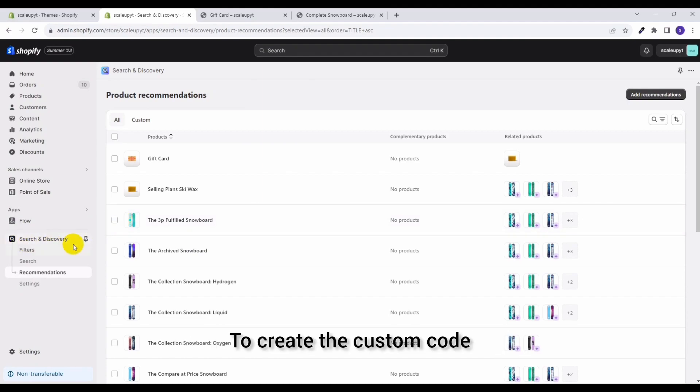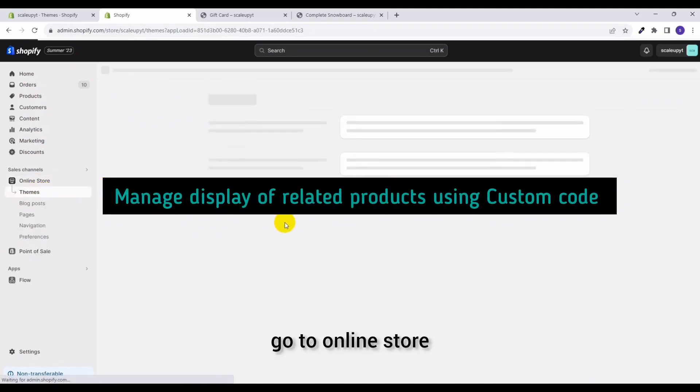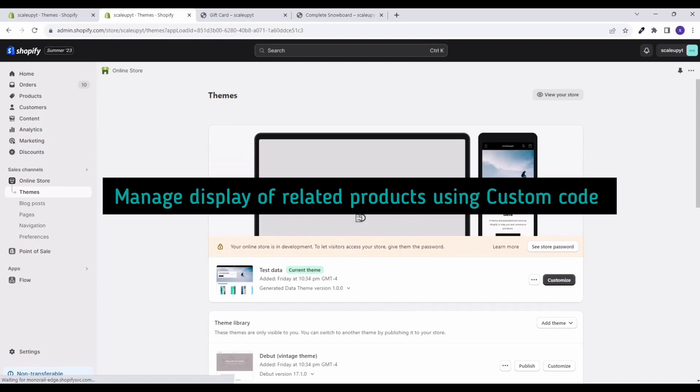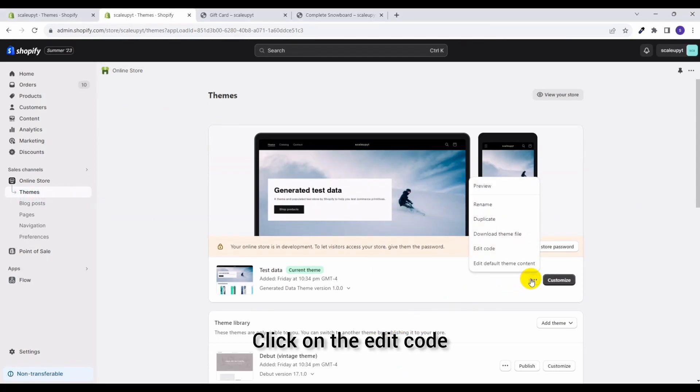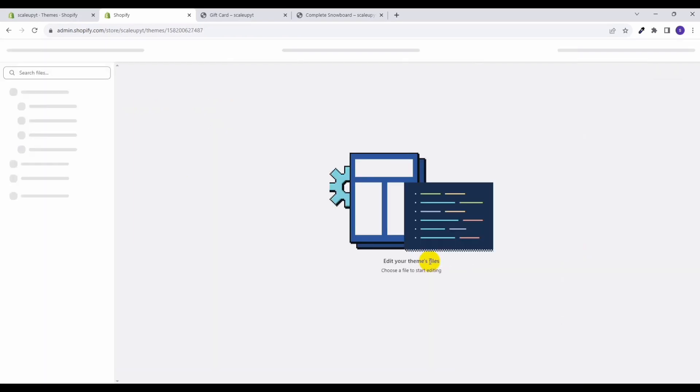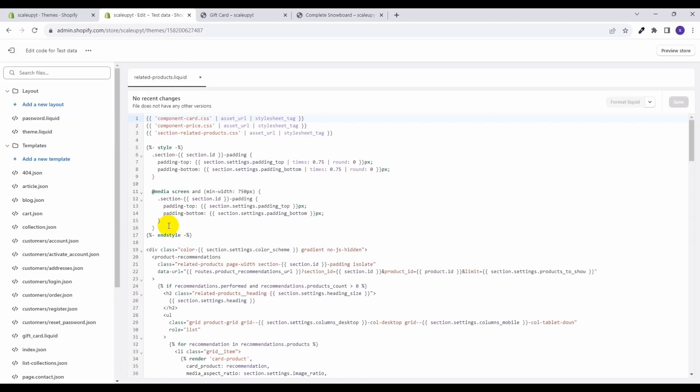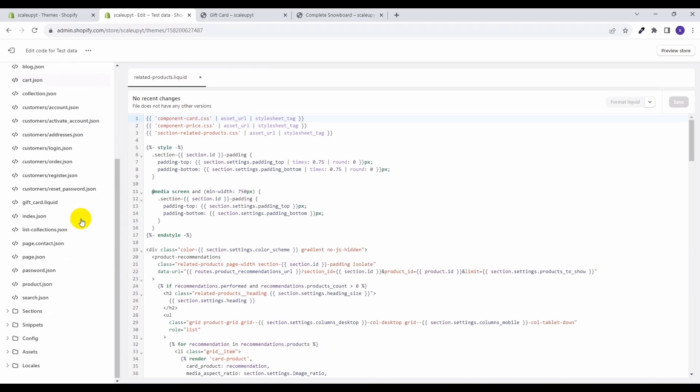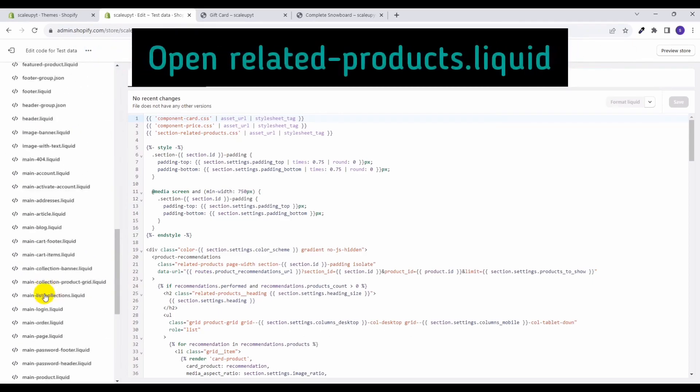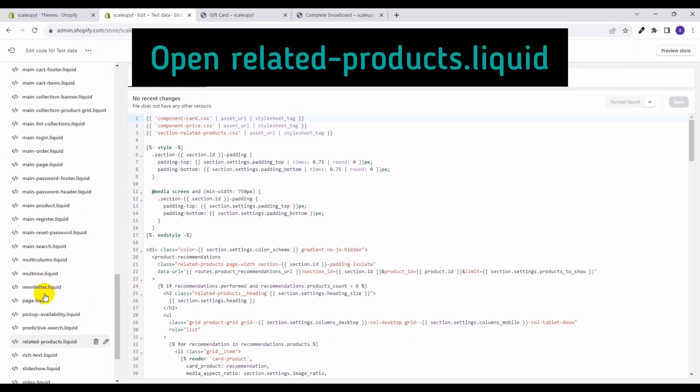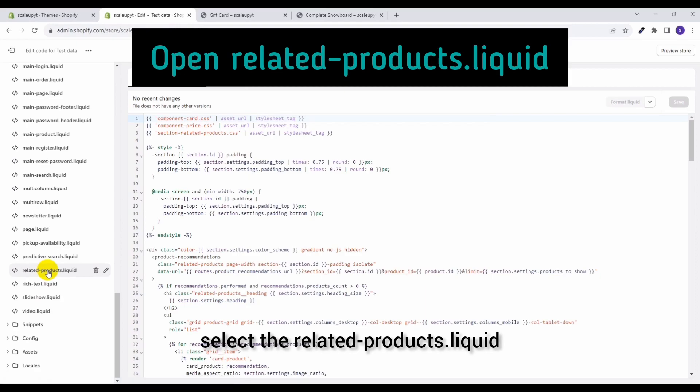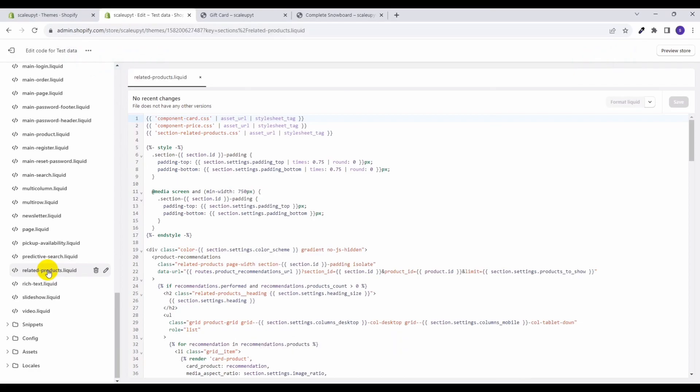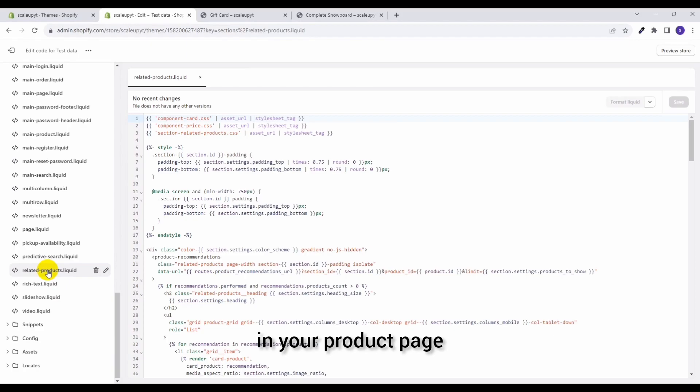To create the custom code, go to online store, click on Edit Code, and from here go to Sections. In the section, select the required related-products dot liquid. This file contains the UI logic to display the recommended products in your product page.